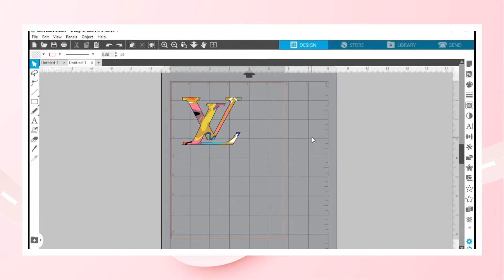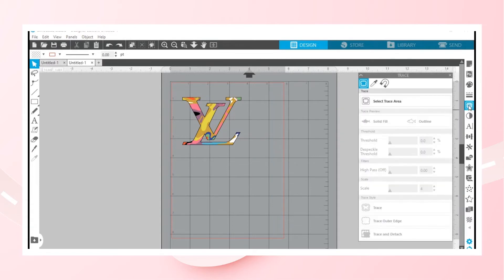Hit that, select trace area. Go ahead and do that.